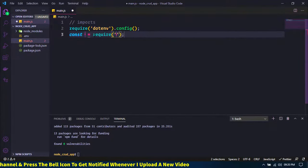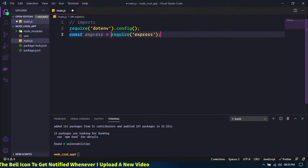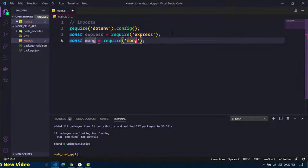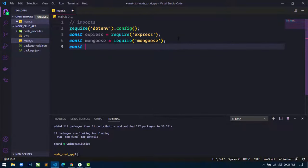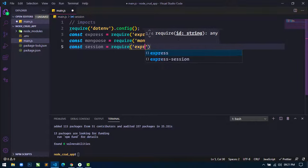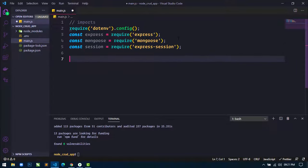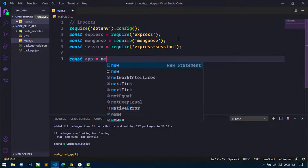Then I will use express and also include the mongoose package, and include express-session as well.